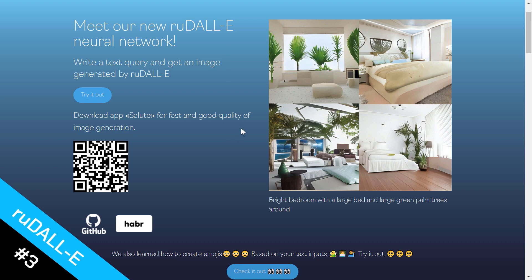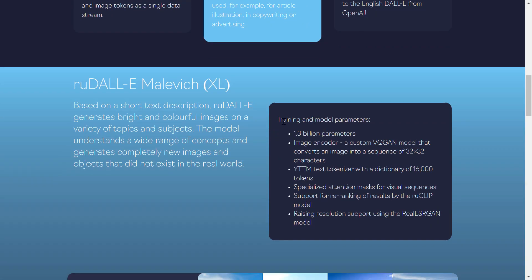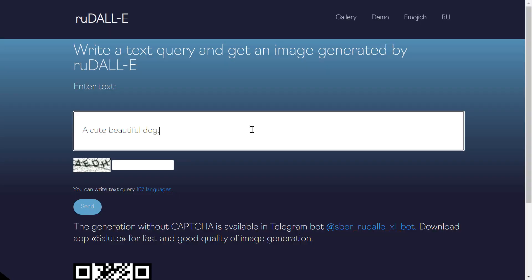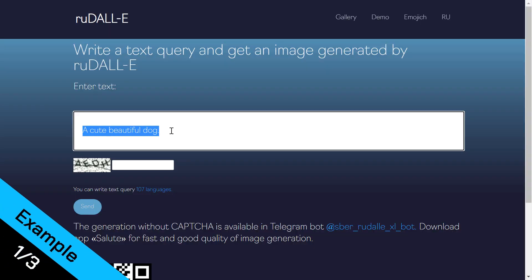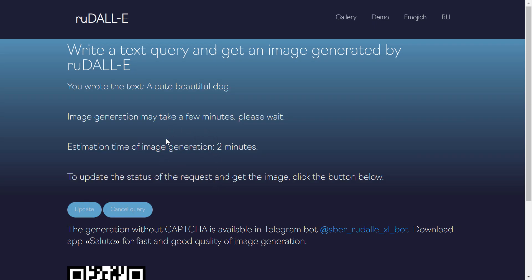For number three we have RuDALL-E, which is the Russian version of DALL-E — but it's not made by OpenAI. Here is some information about the model: it's trained with 1.3 billion parameters, which means it's a really good model. Let's see how it performs.